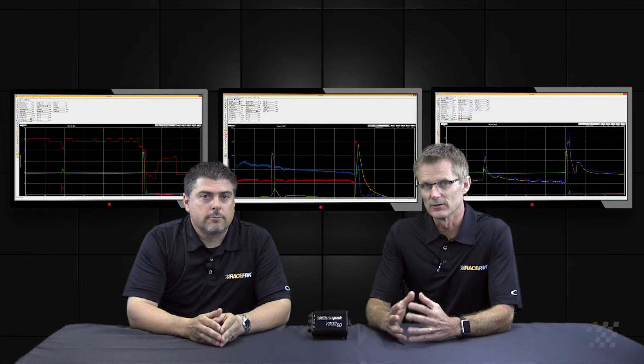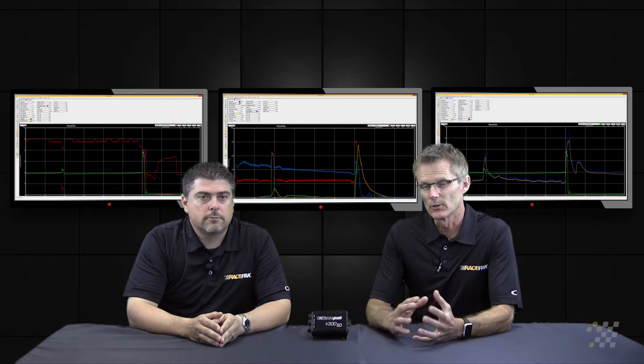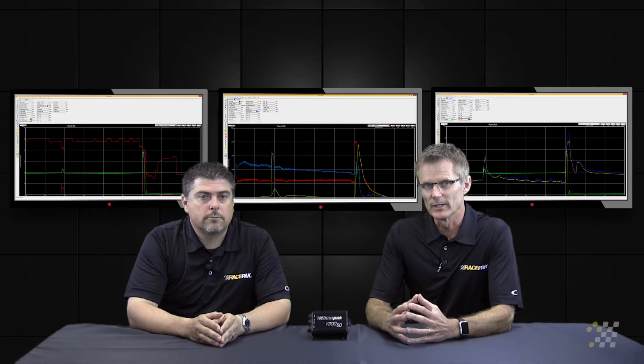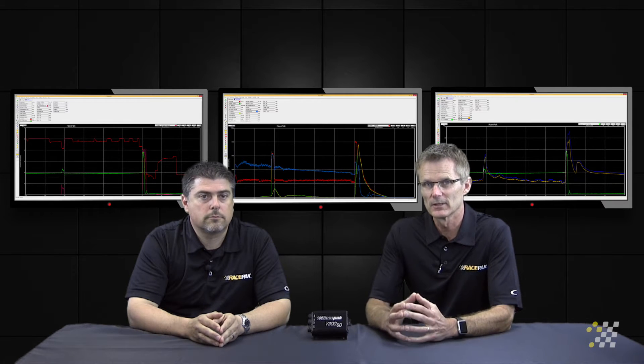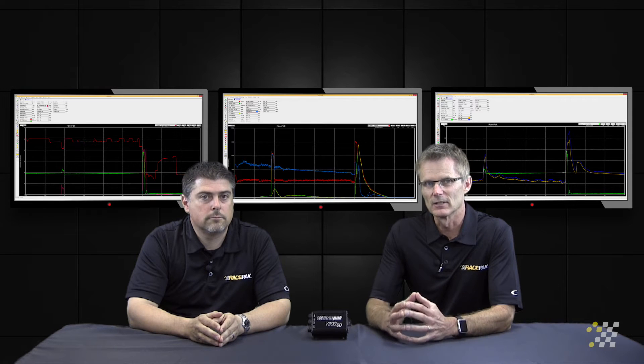This next data channel is really acquired two different ways, and Todd's going to go into both methods of how we get this information. It is so critical to so many race cars, regardless of the class you're running in, and it's ignition timing.